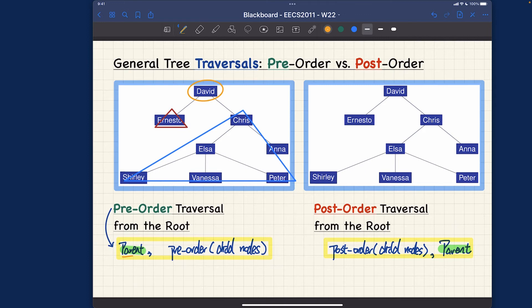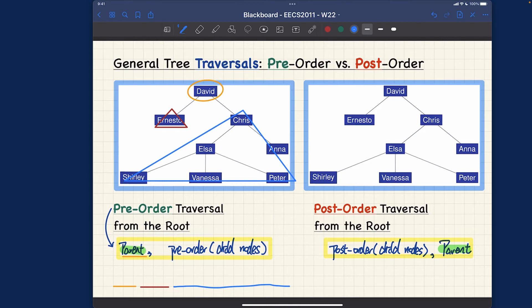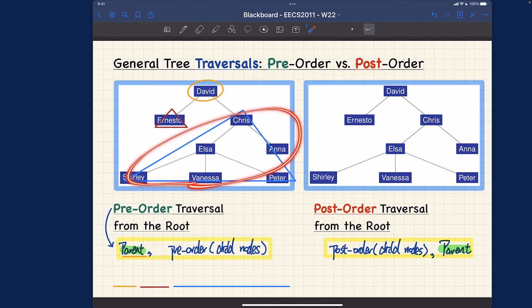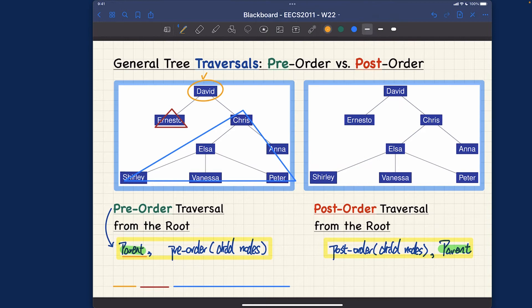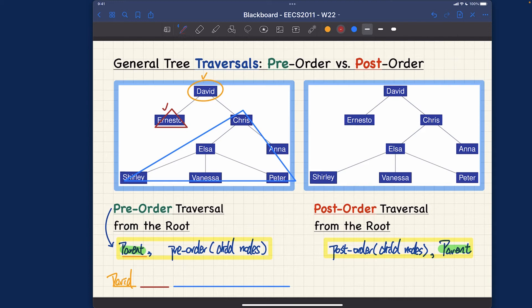The resulting pre-order sequence goes like this: we visit the parent first, so we record the parent node, then recursively pre-order traverse the first child, followed by recursively pre-order traversing the second child. The first child here is a base case — it's external — so we simply write down the node name. The second child is also external, so that's another base case and we write down Ernesto.